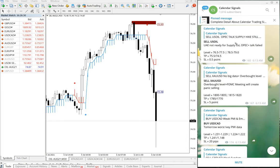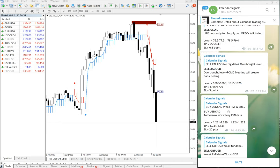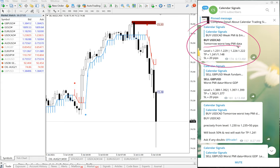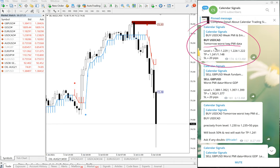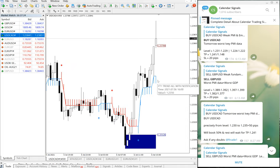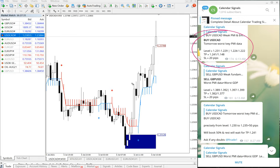The next signal which performed today is buy USD/CAD. Whenever we give a signal, we also give the reason why we are recommending that particular pair. Usually it will be based on economic news, and we also consider oversold and overbought conditions as well. Let me open the USD/CAD chart.